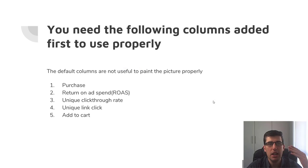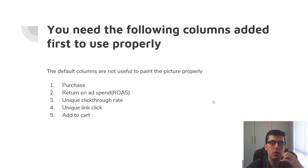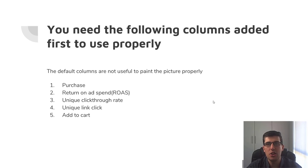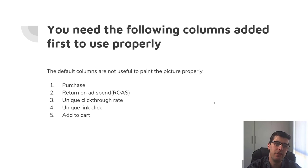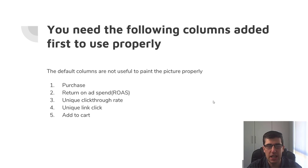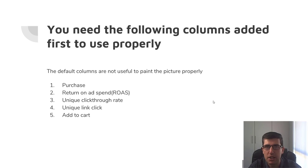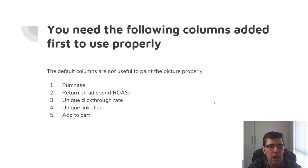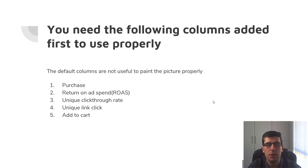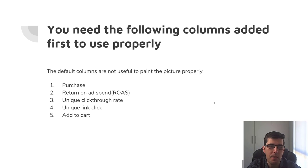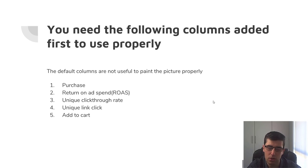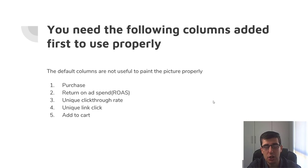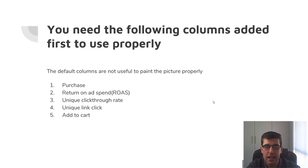So when to kill and optimize Facebook ads for beginners. This is a question I get asked a lot, so we're going to run through a brief overview of how this works. Before you do, there's a few things we need to do first. You need the following columns added first to use properly. These are the minimum extra columns that you need that the default Facebook interface doesn't actually have to help you. So you need purchase, return on ad spend or ROAS, also in Facebook it's called website ROAS I believe, and unique click-through rate, unique link click, and add to cart.